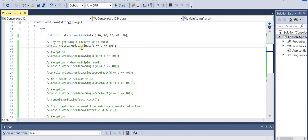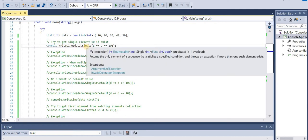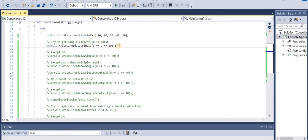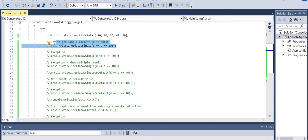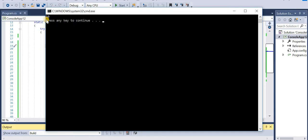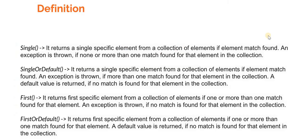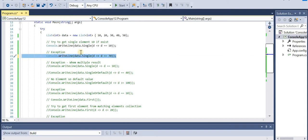It says data.Single(d => d == 10). From this collection which is {10, 20, 30, 40, 50}, find the single element equal to 10. There is one and only one matching element, so Single will return that element. Let's run the application - it returns 10. Then the definition says an exception is thrown if none or more than one match is found.